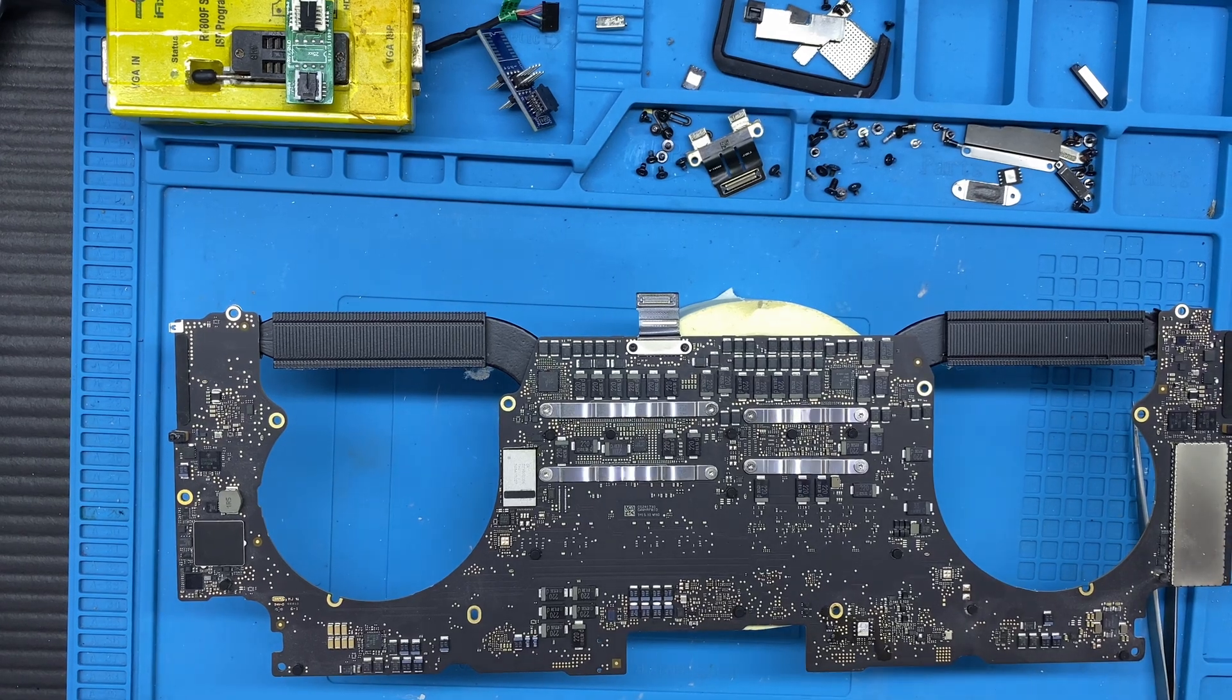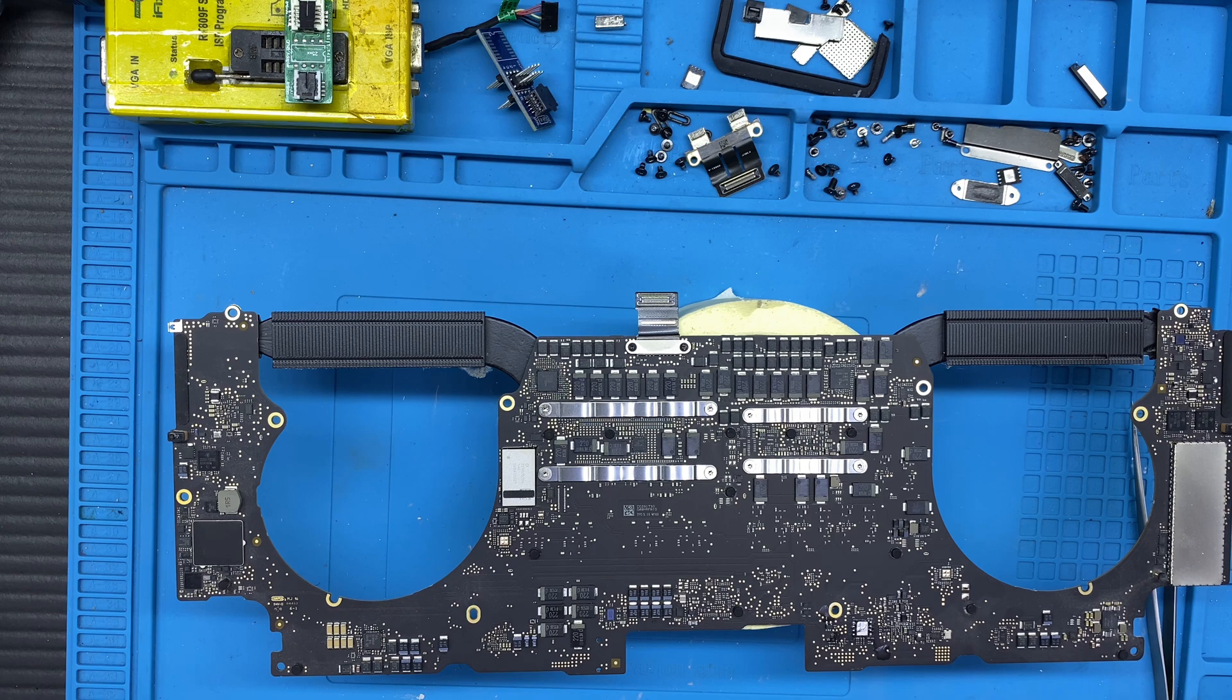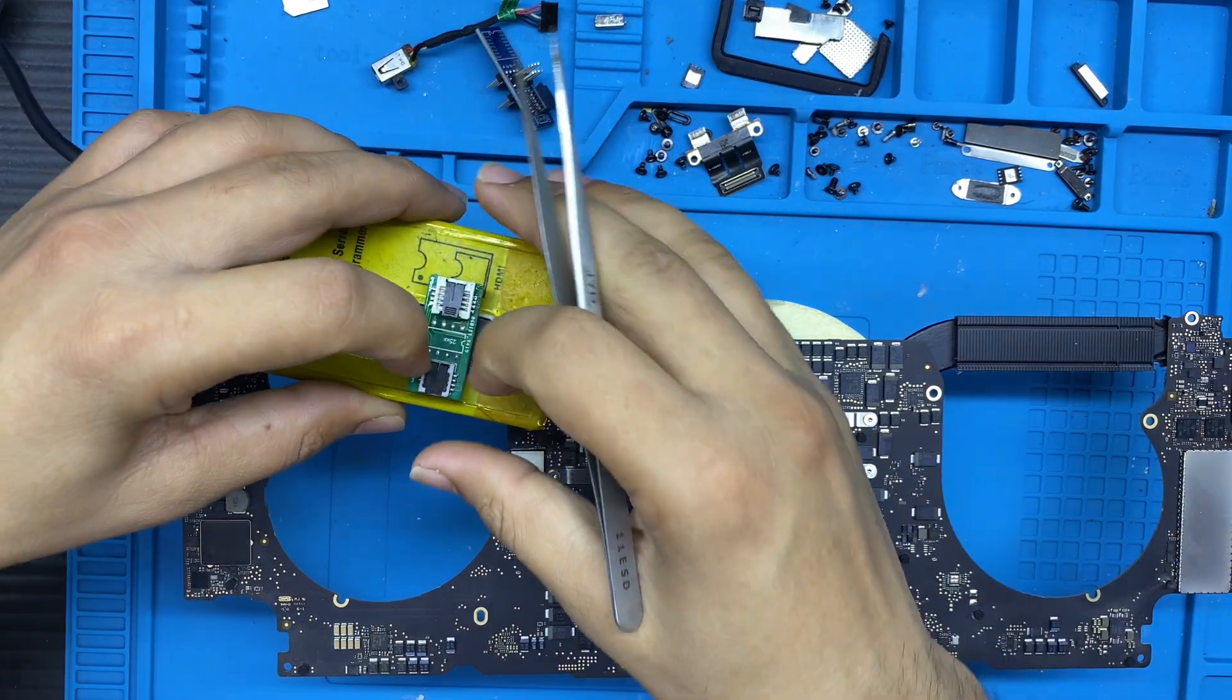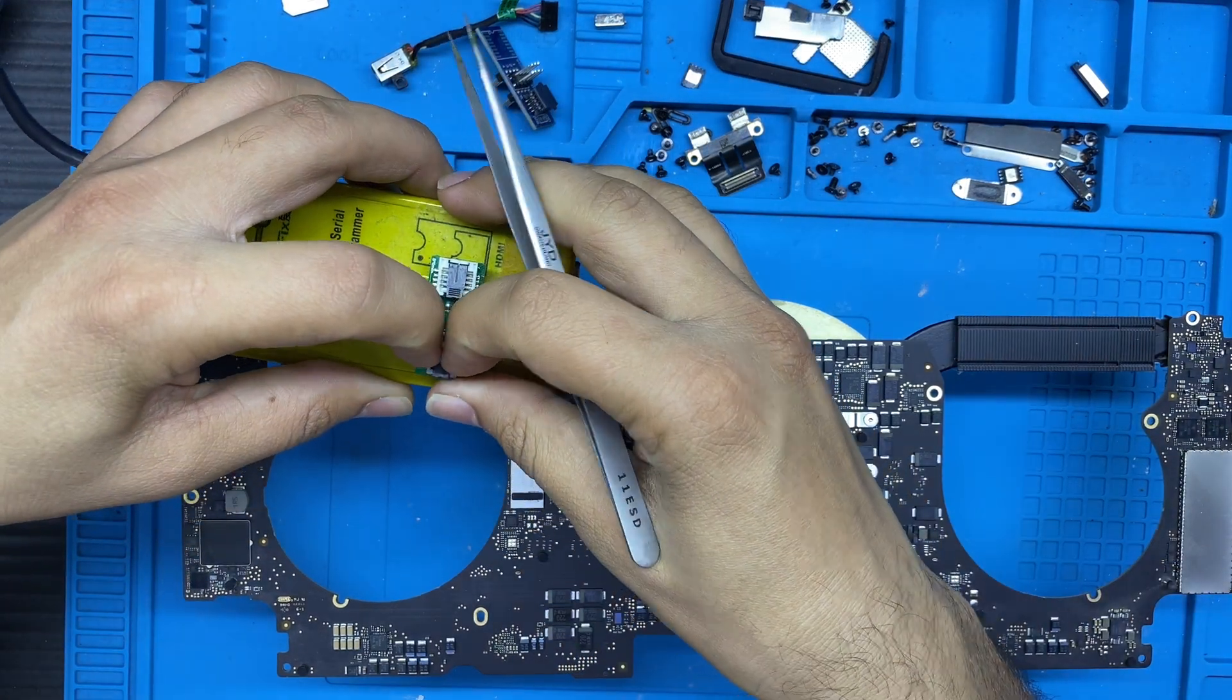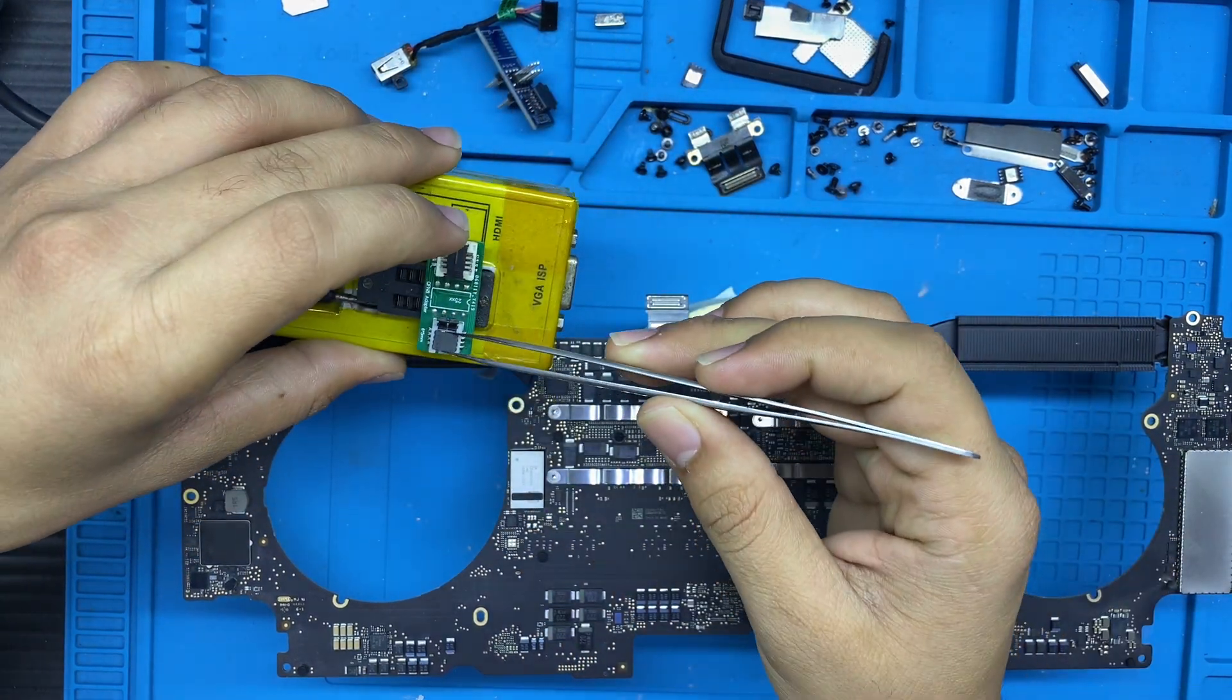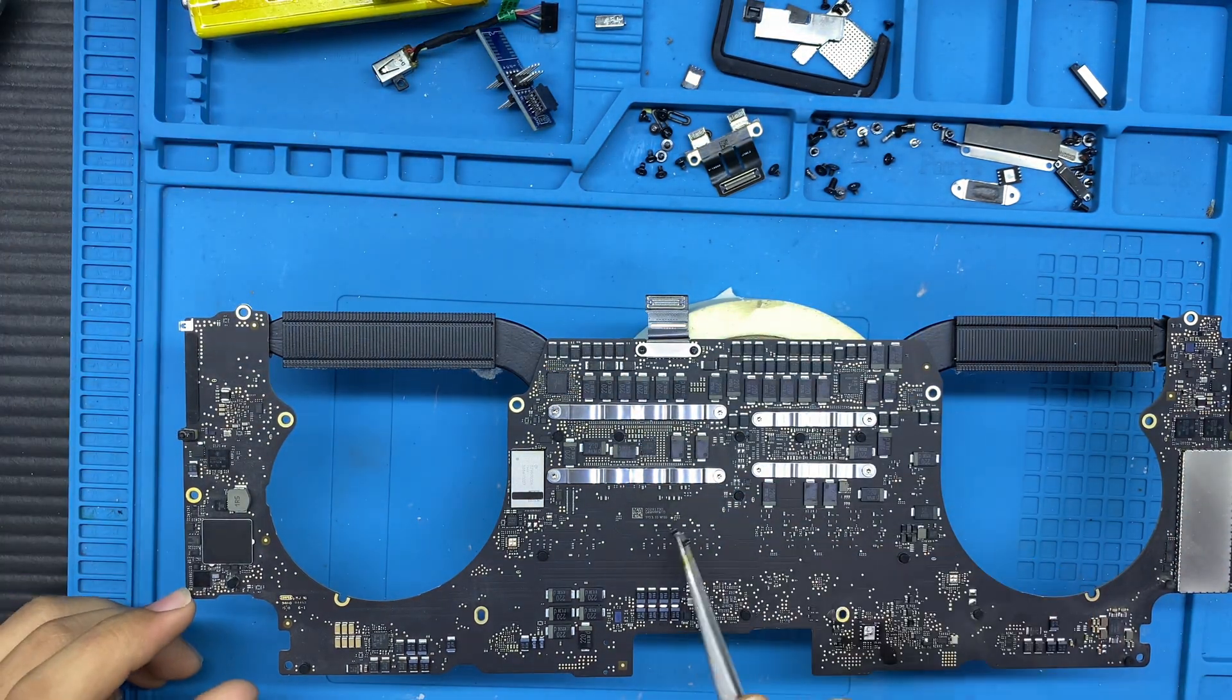After writing our data into the same BIOS, I can simply remove it from the programmer and apply this BIOS on my motherboard.